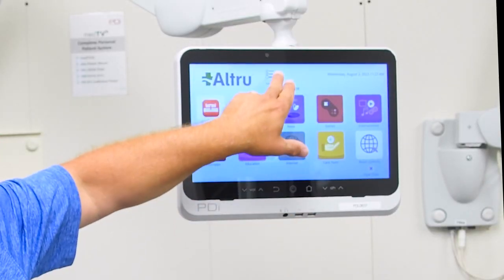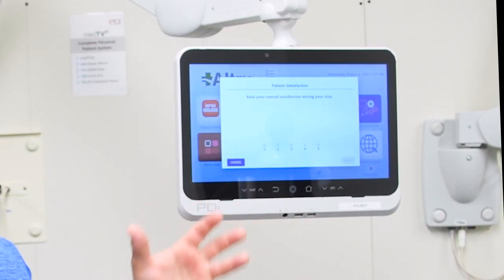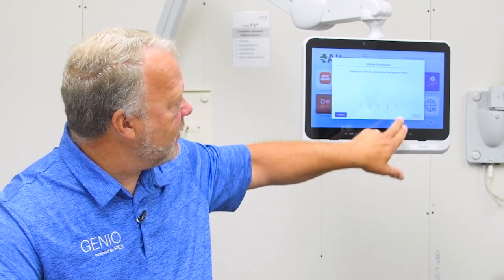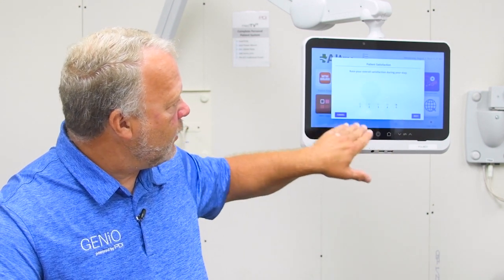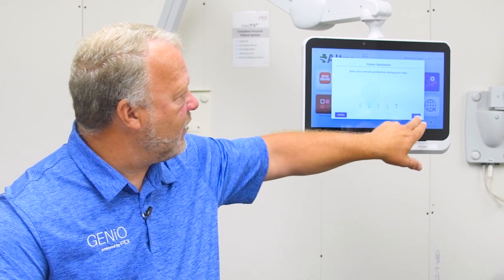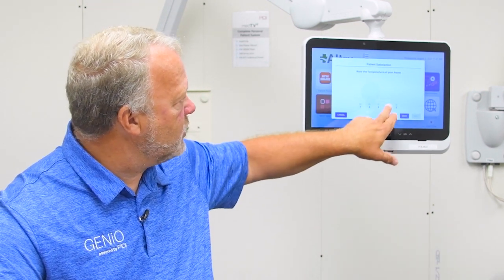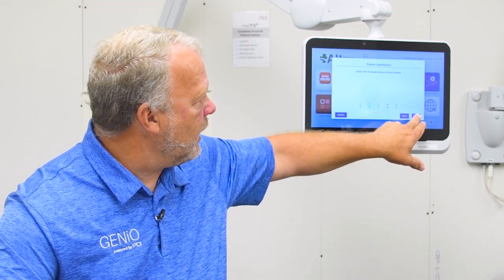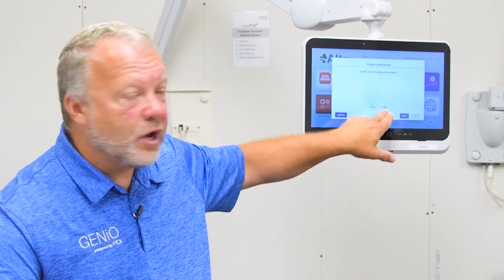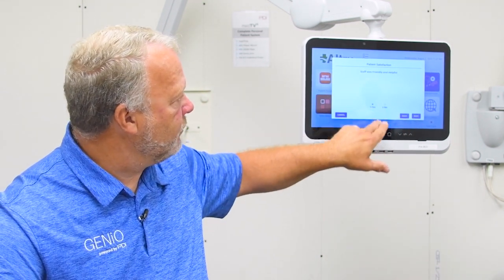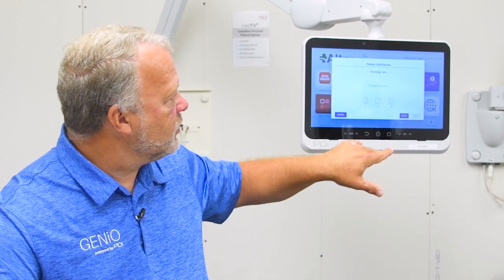It says 'Survey.' When the patient hits that, they see the series of questions that you administered on your front end. For example, 'Patient satisfaction — rate your overall satisfaction during your stay.' We can have a sliding 1-through-5 scale, and we can also ask questions in a yes or no type response — 'Staff was friendly and helpful: Yes.'